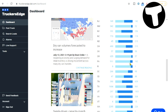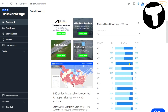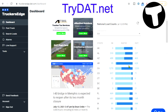This is just a quick tool on the front page of your DAT board. You can get a free 30-day DAT board trial on Truckers Edge by going to trydat.net — sign up for a free 30-day trial and start looking at some of this information.